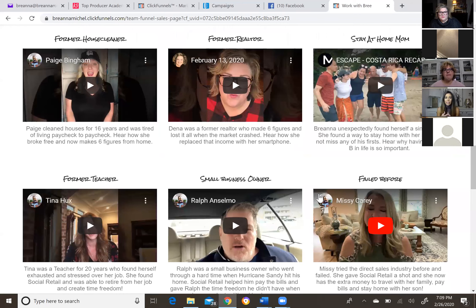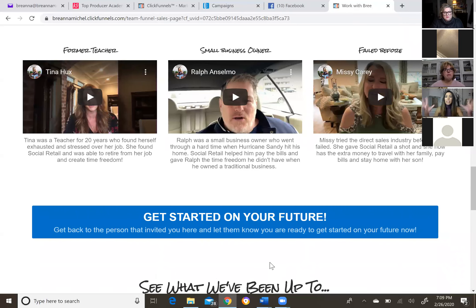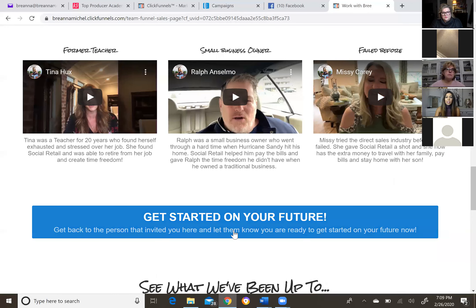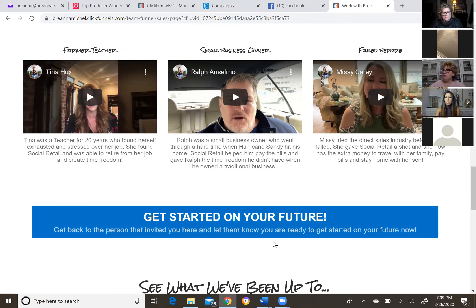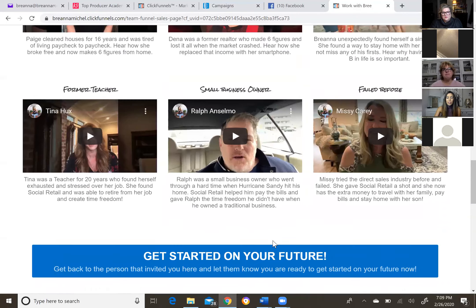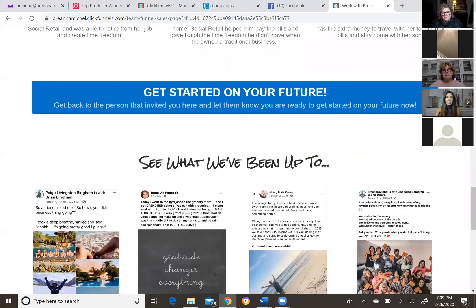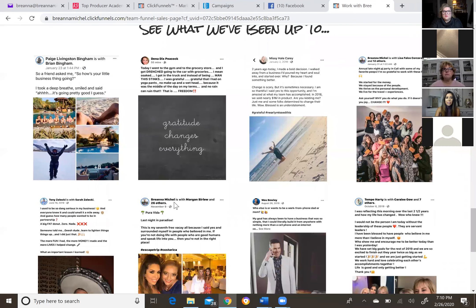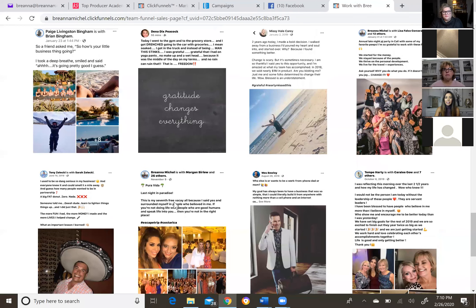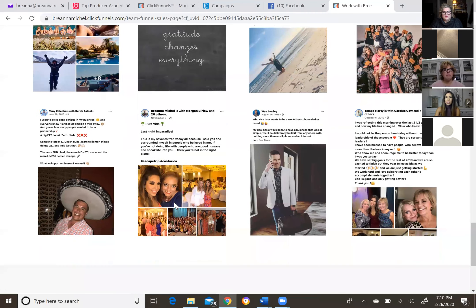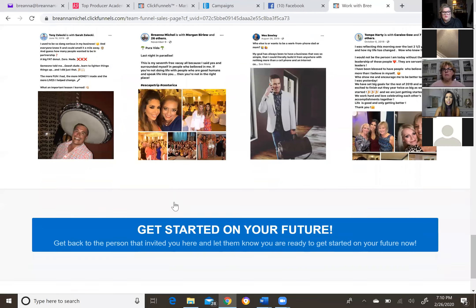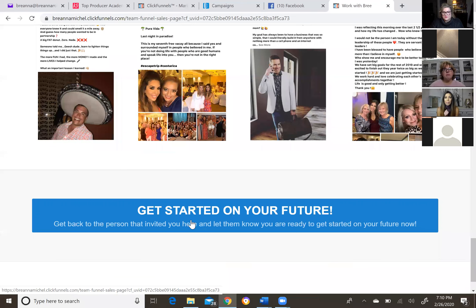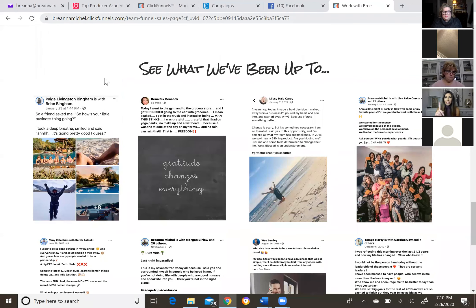Now these are just videos that we just started with. We'll probably be rotating these out because we want to feature lots of different testimonies. But everything that we do is directing them back to you. So just like when we do a live video, like we are tonight at eight o'clock, we're going to direct people back to the person that invited them there. So get started on your future. Get back to the person that invited you here and let them know you're ready to get started on your future now. If people aren't a video person, some people like to read, then they can come down here and they can look at all of this fun that we're having, all of these cool testimonies. And we're going to be rotating these out too guys. So we're going to have lots of different ones up here. Again, get back to the person that invited you here.